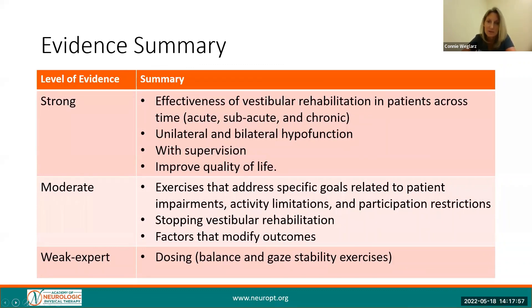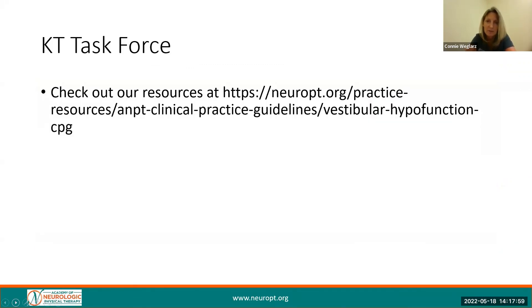Thank you for your time and commitment to incorporate the evidence into your clinical practice when working with patients with a peripheral vestibular hypofunction. Please check out the knowledge translation resources located on the ANPT website. Thank you.